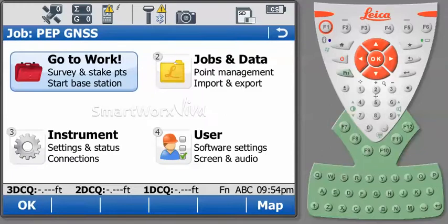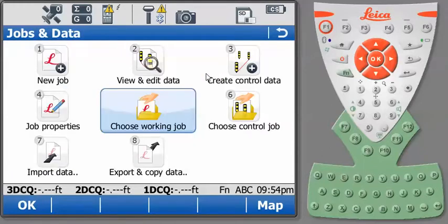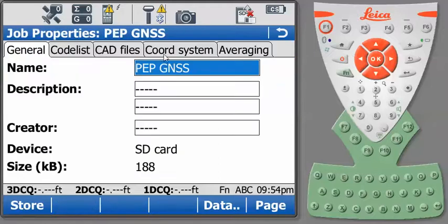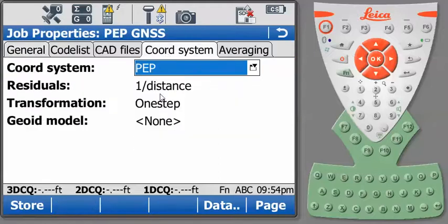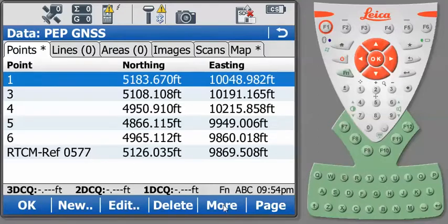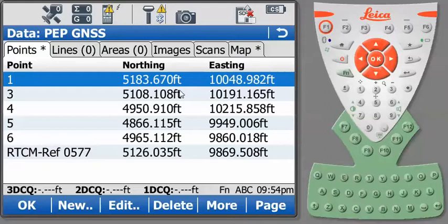And now when I go back to my Jobs and Data screen, choose my working job, I'll go to PEP GNSS. If I press Edit, go to my Coordinate System, you'll notice that we have coordinate system PEP. If I press Data, you'll notice that we have our northern and eastern coordinate values. They're in our local system that match the local points that we collected with our total station.